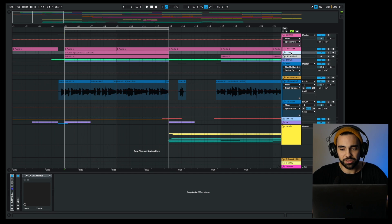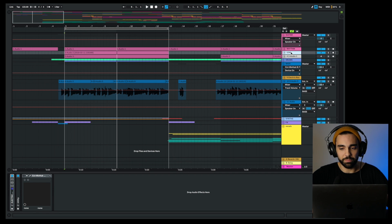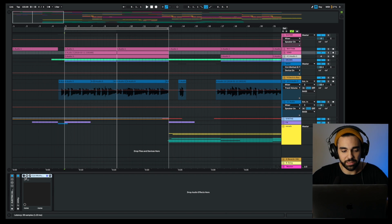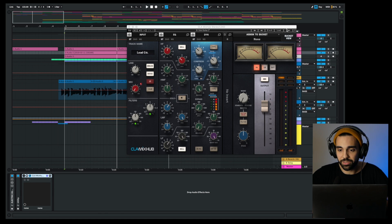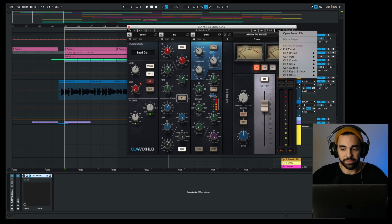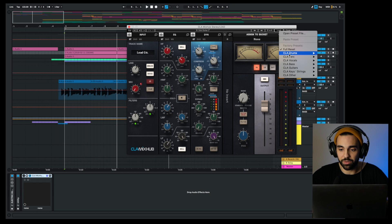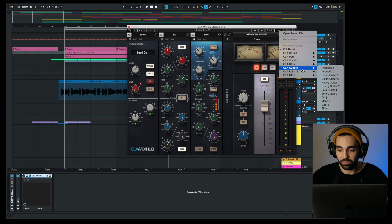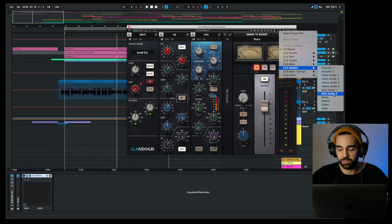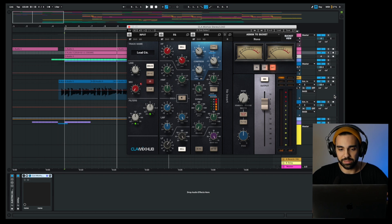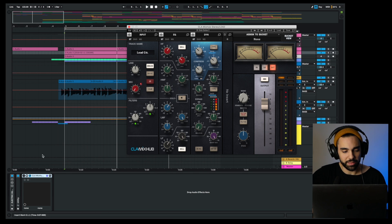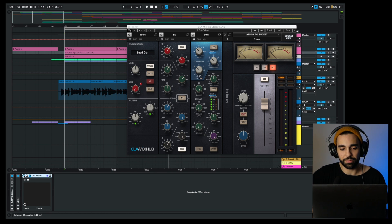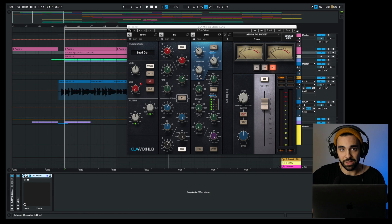Kind of like your basic power pop hook right there, but I want to try to liven up this mix by potentially bringing that lead guitar out a bit more. Let me open up the CLA Mix Hub on the lead guitar and I'm actually going to select one of the presets. I'm going to look for the Solo Guitar 2, I think it has a more full sound than Solo Guitar 1. Let's see what applying that preset to this lead guitar channel does for the sound.